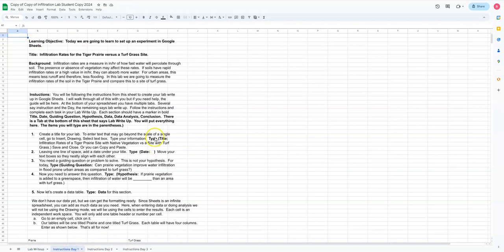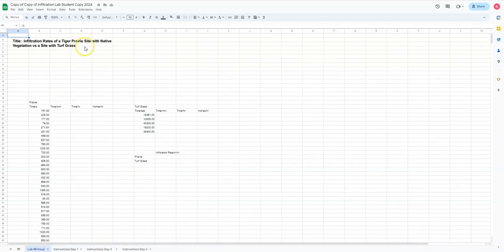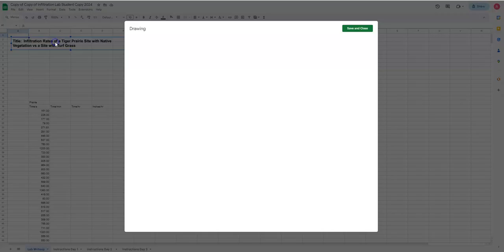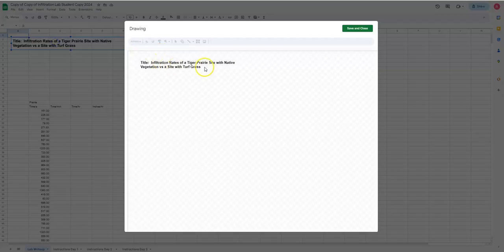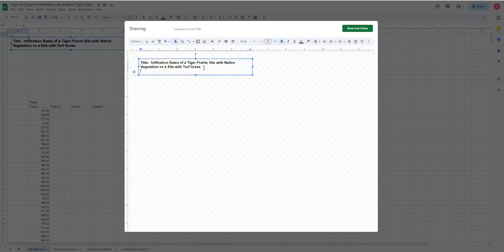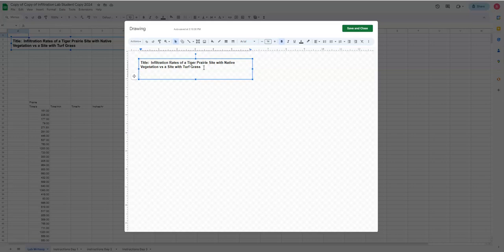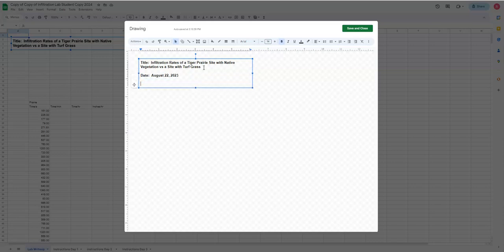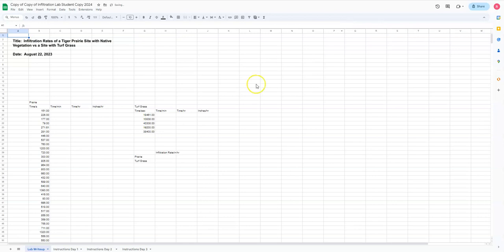The next thing I want is I want a date. So we're just going to type this because it's pretty easy. So let's go back up here, double click. We're going to click like this and I'm going to do date and this is August 22nd, 2023. Okay. And save and close.